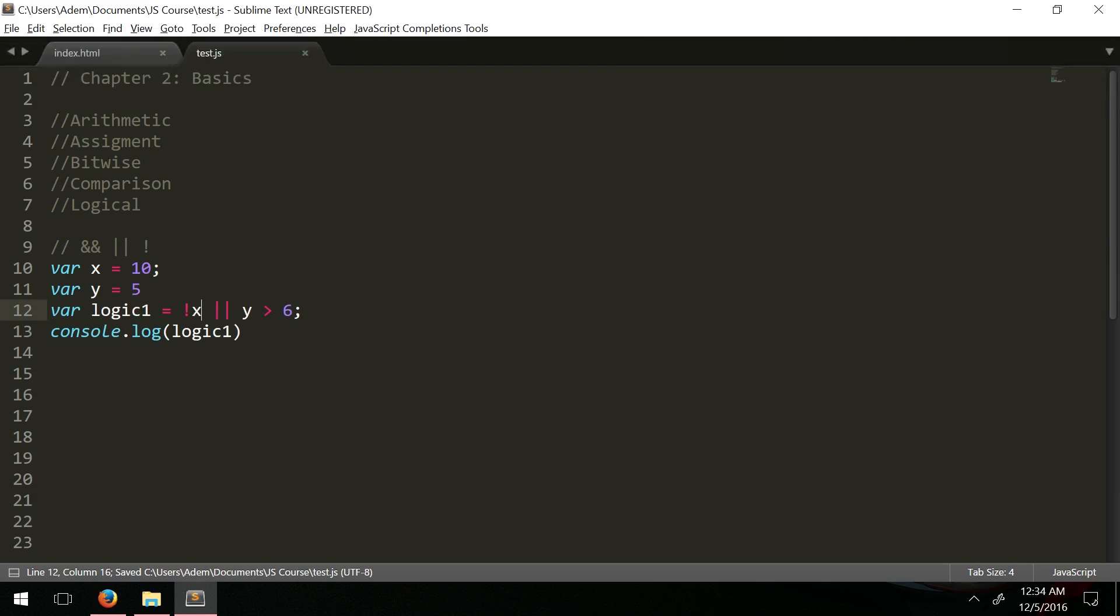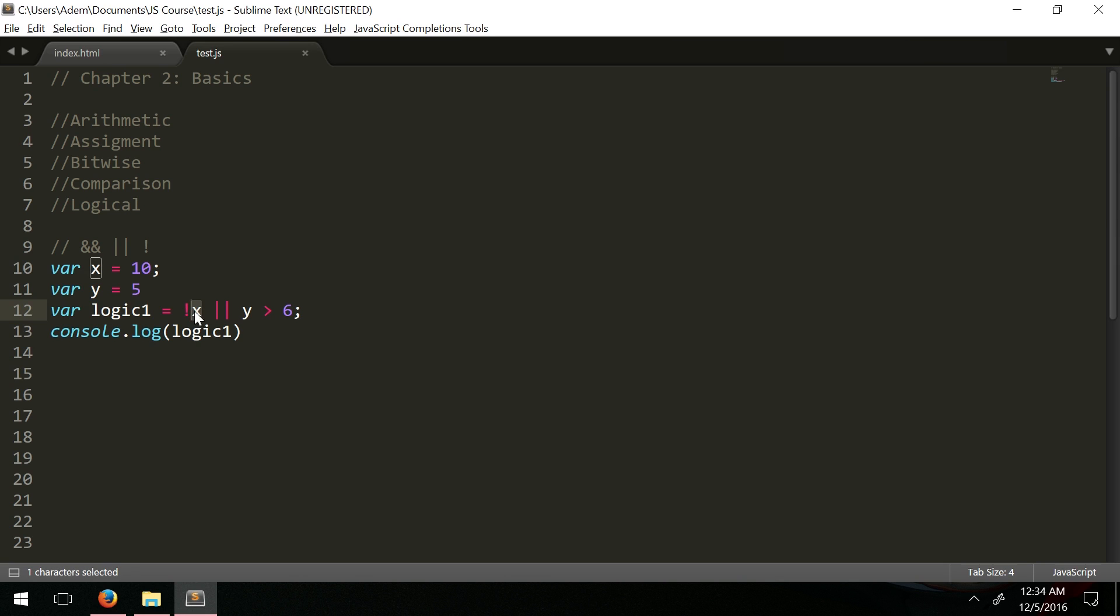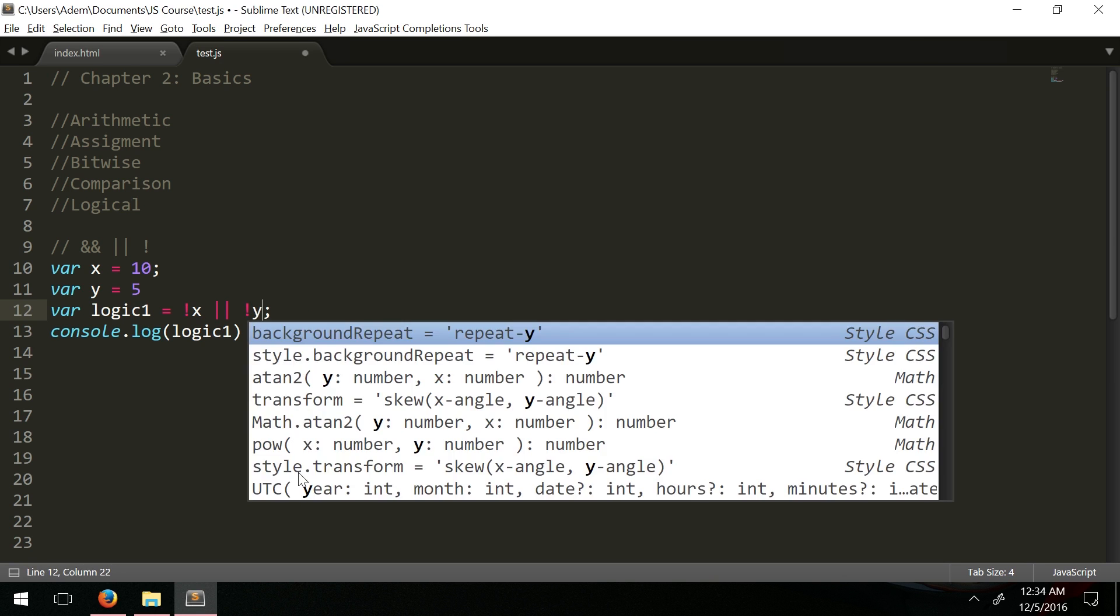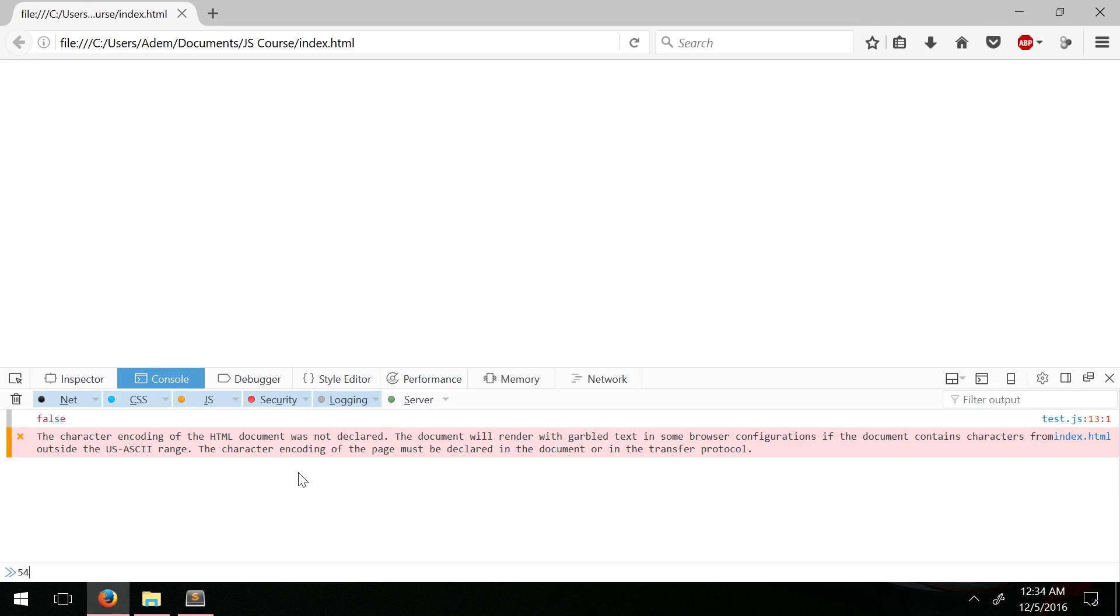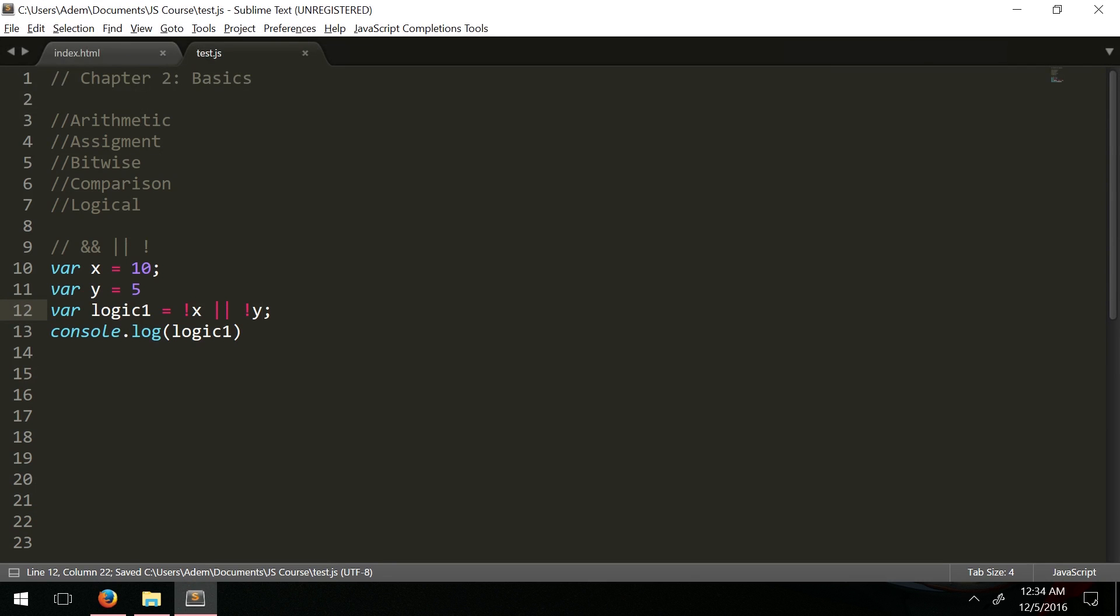This will invert the boolean value of whatever is here. Since x is some sort of value it's true, this will invert it to false. Let's do the same for y, you get false. Without anything that means you're checking if it's empty or not.